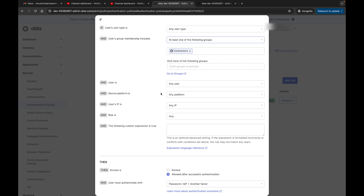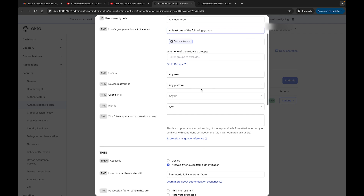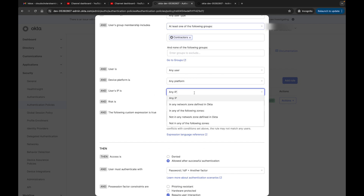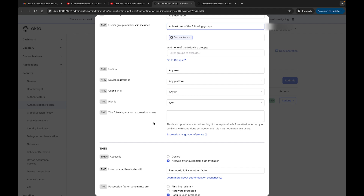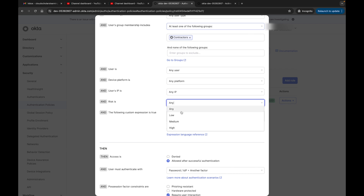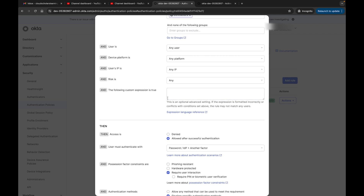This is an AND statement, so all these conditions have to be met — it's not OR, it's AND. User's IP is very important. Here we have: in any network zone defined in Okta, in any of the following zones, or not in any network zone. Essentially what this does — we haven't covered network zones yet, but what it's saying is: if you're coming from a specific IP address you're allowed to do this; if you're not, you're not allowed to. I'll go into more detail on the network section in another video.